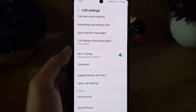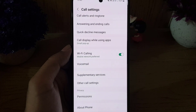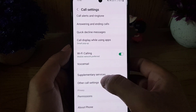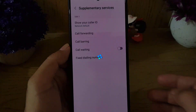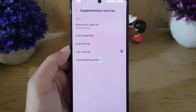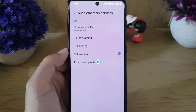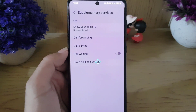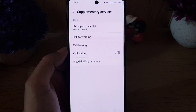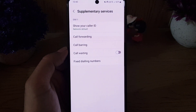Once you tap on Settings, scroll down where you will find the option Supplementary Services. Tap on it, and it will bring you to a screen where you will find the option Call Waiting.